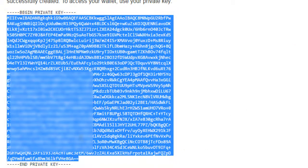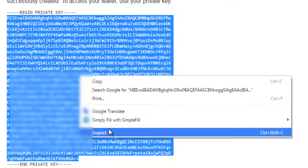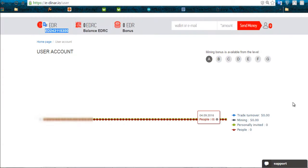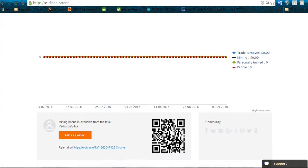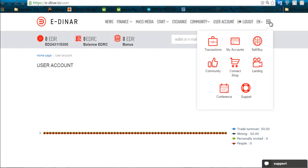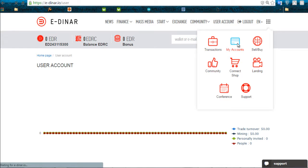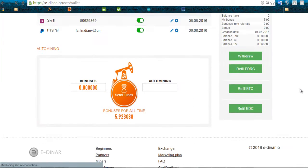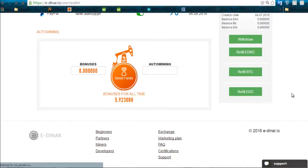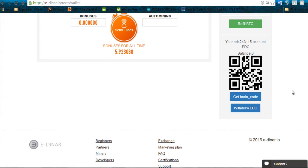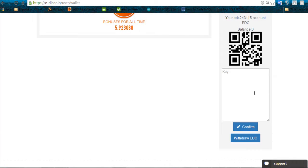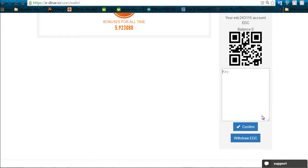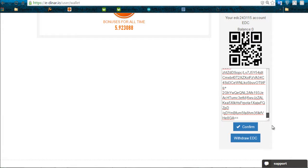Copy, you go to edinario, you go here my accounts. You scroll down, right after you will click on refill EDC, get brain codes. And now you will paste that long code that you got in your email. Confirm.